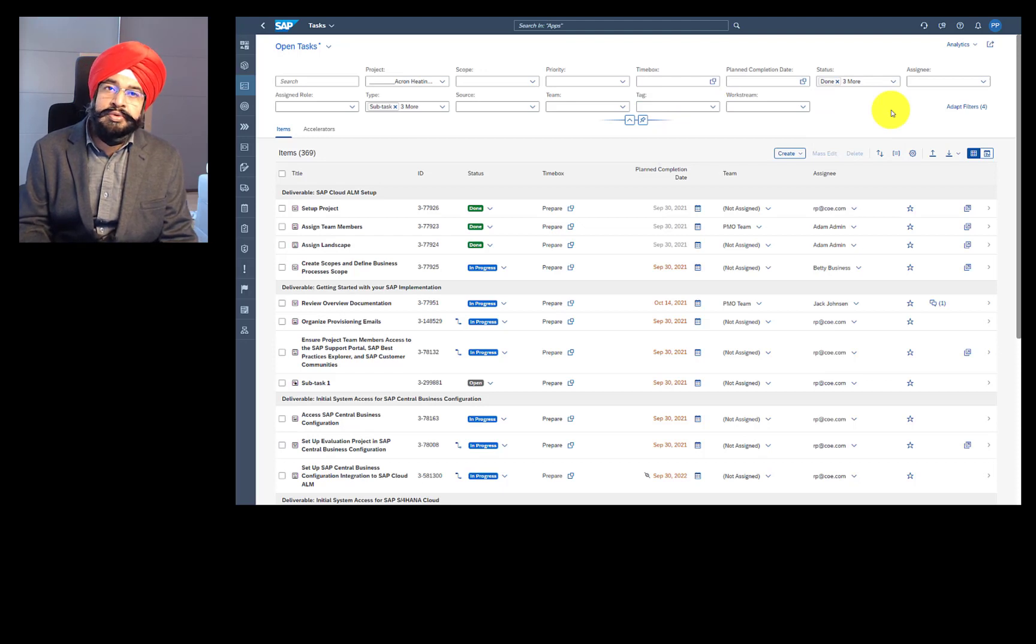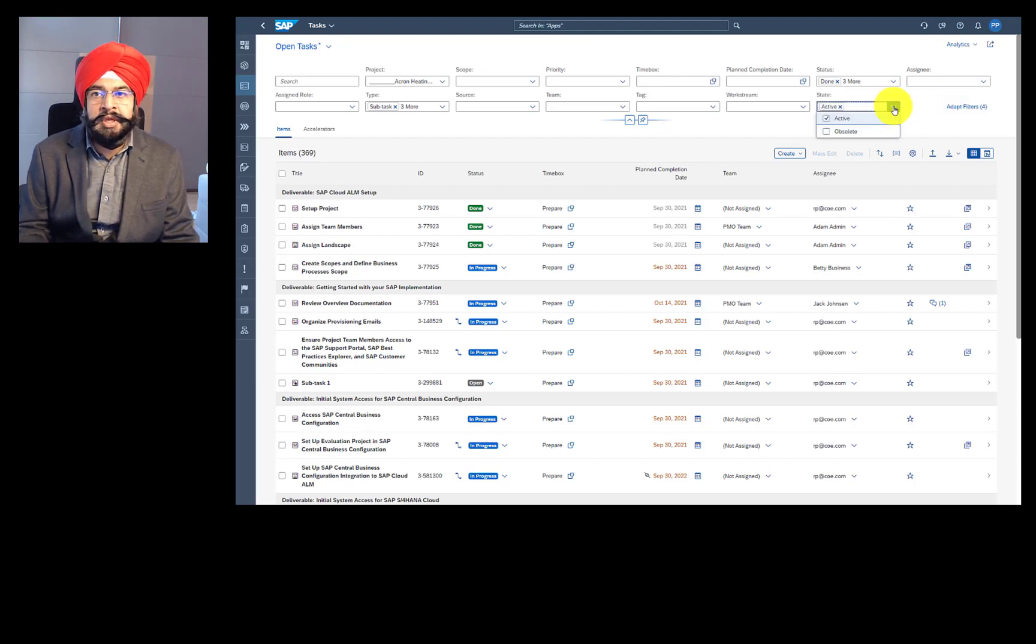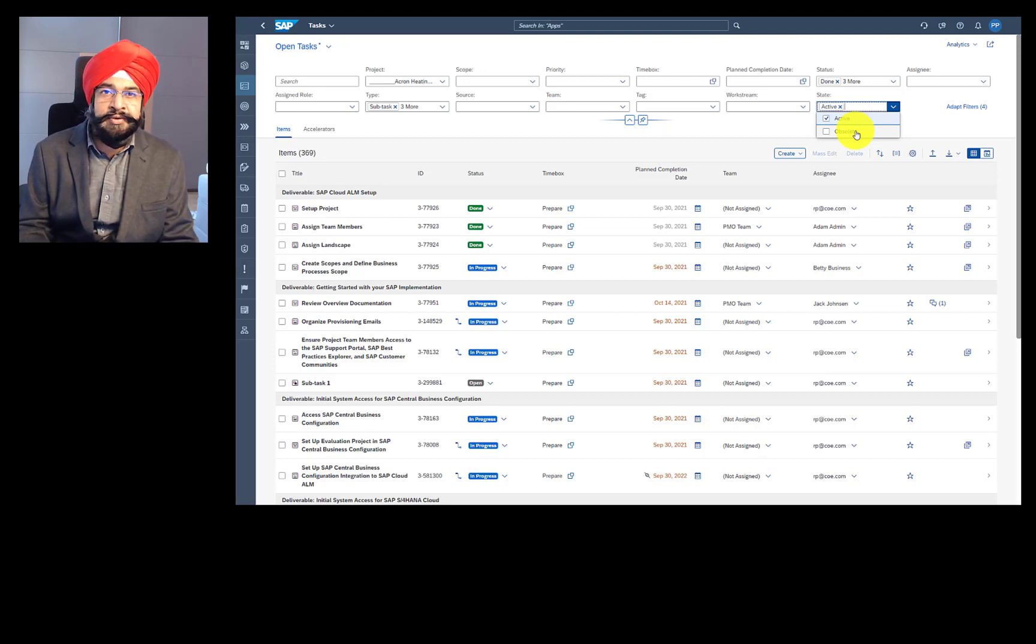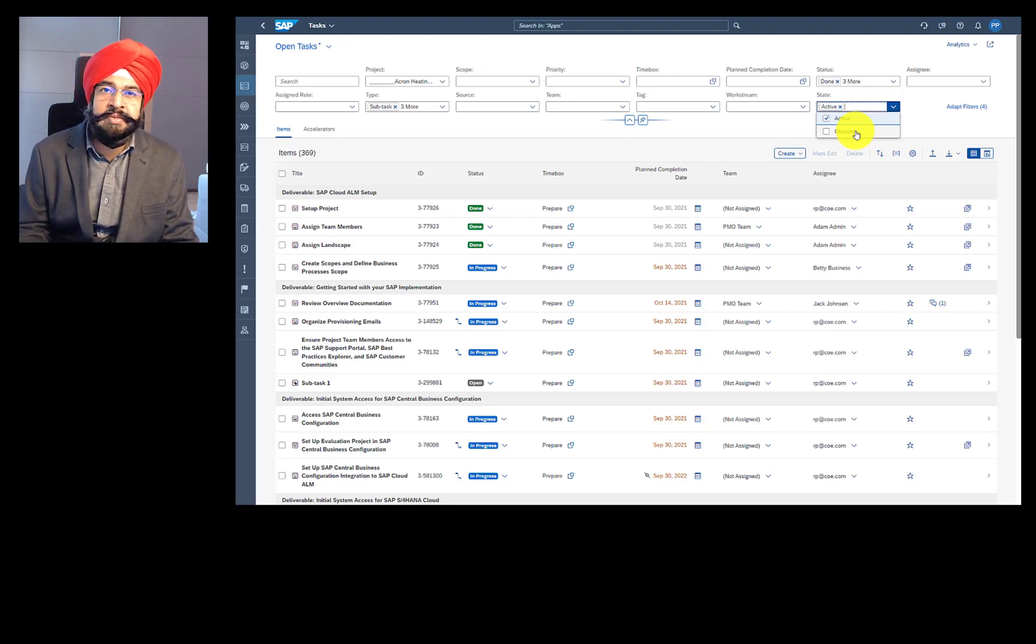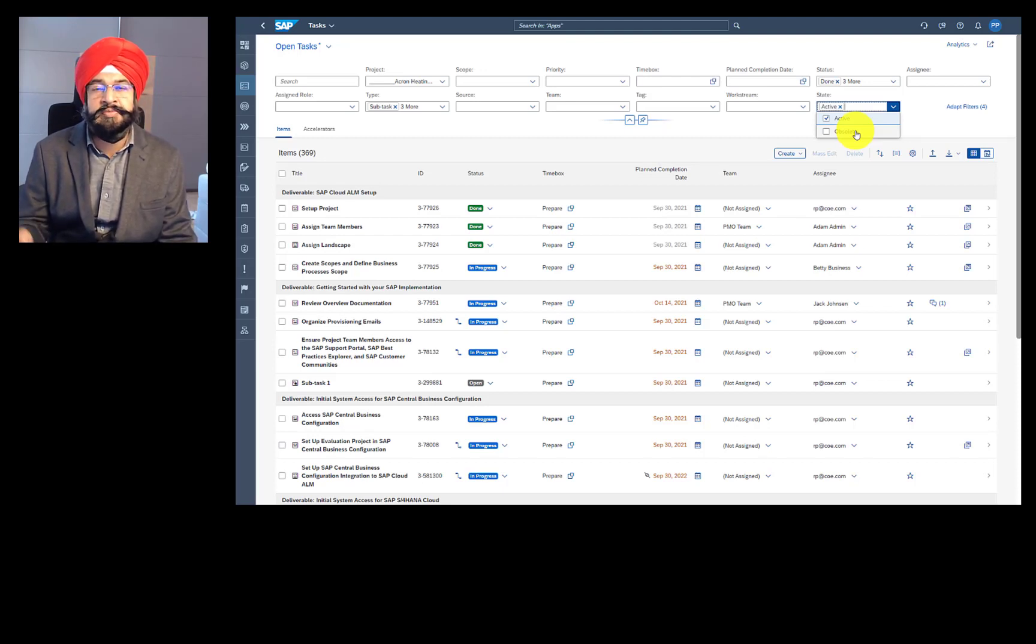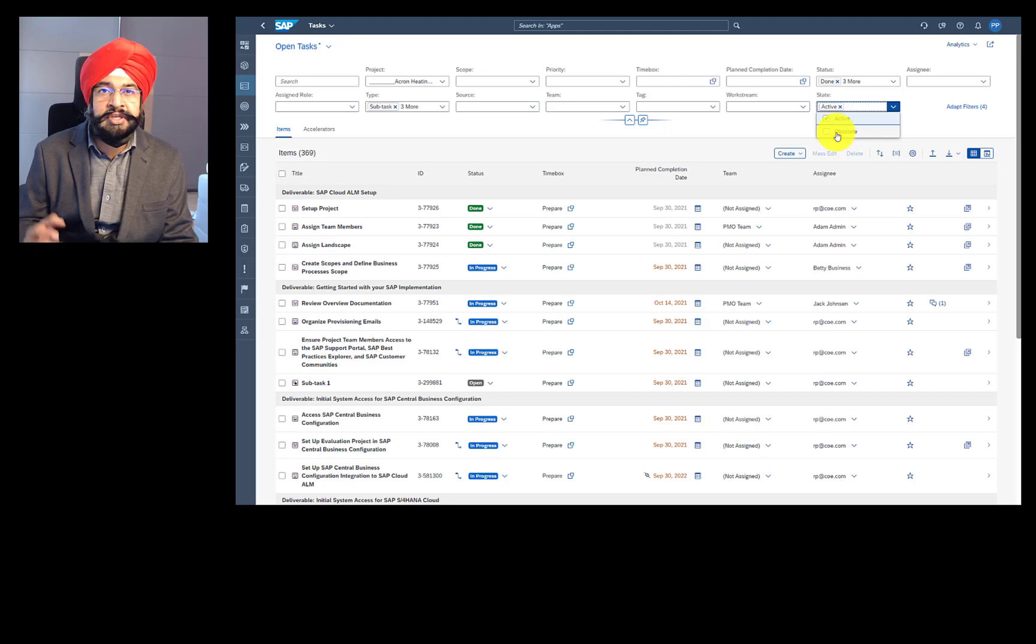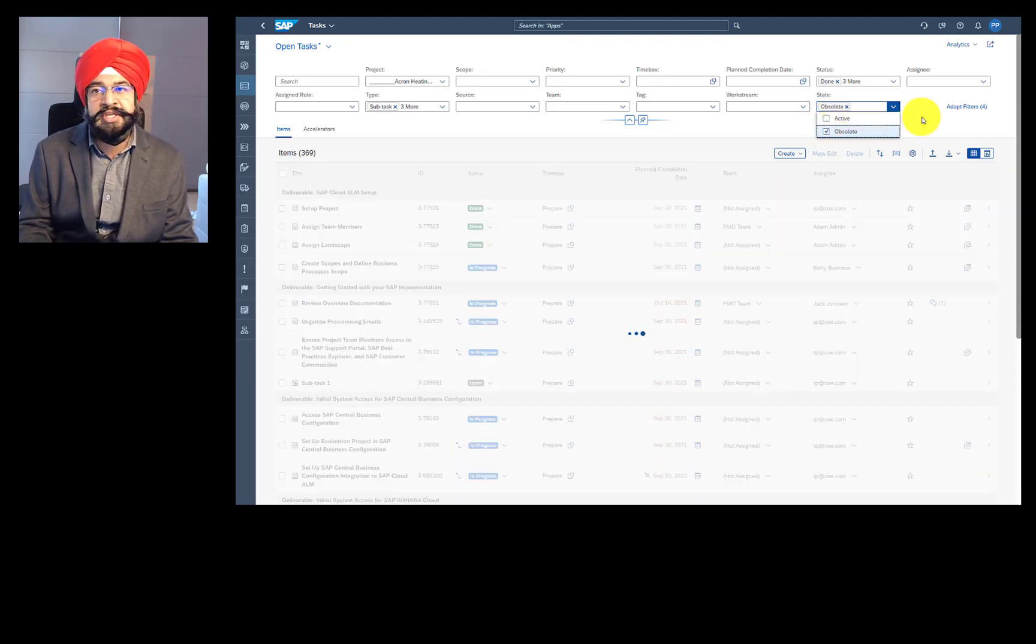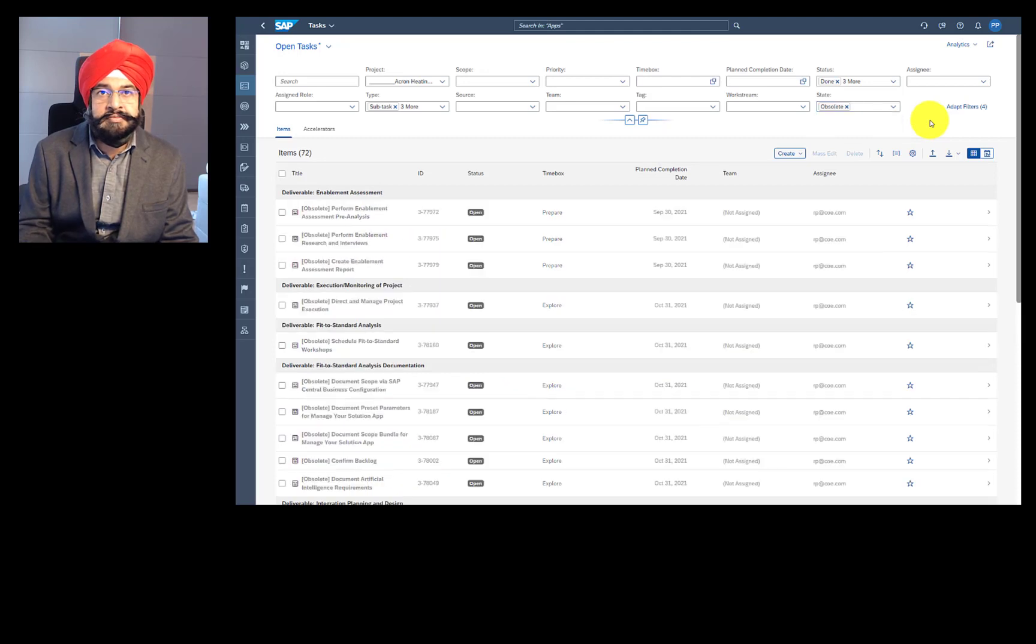There is an important attribute called state which is not that visible by default, but you can enable it using the adapt filters option. And this state automatically filters your task list with the default action active. So what is this state and why it is used? This state is heavily used in content update. What happens is SAP Cloud ALM is kept up to date whenever we get new content from SAP Activate methodology. There are some situations in which SAP Activate may decide to completely restructure the task. And in that case, if a task is deprecated, we do not delete it from your system. We just set to a special state called obsolete and we remove that from your task list.